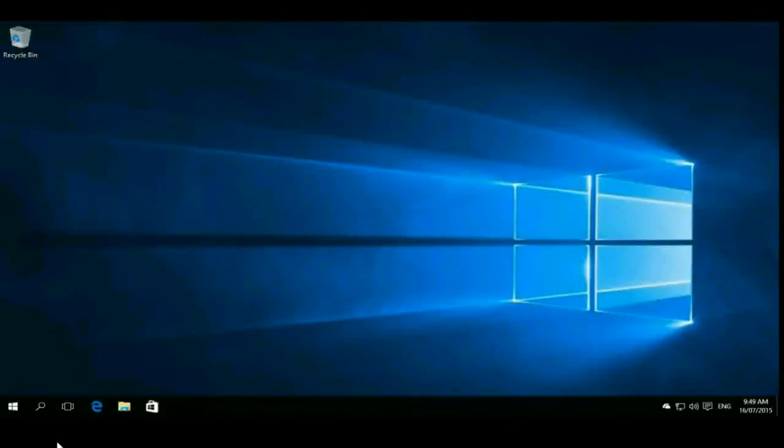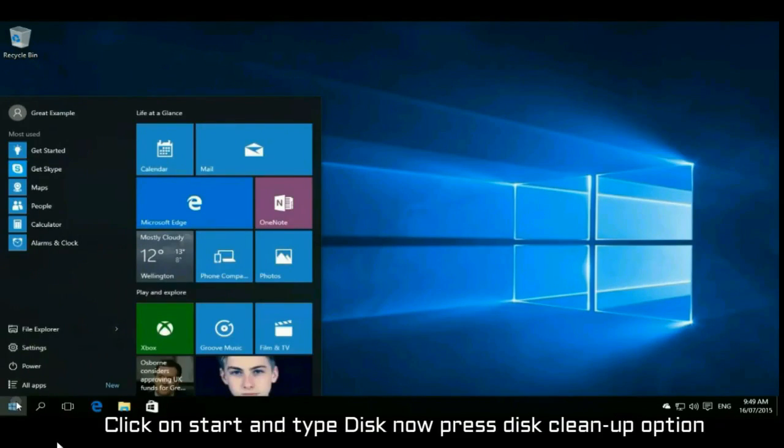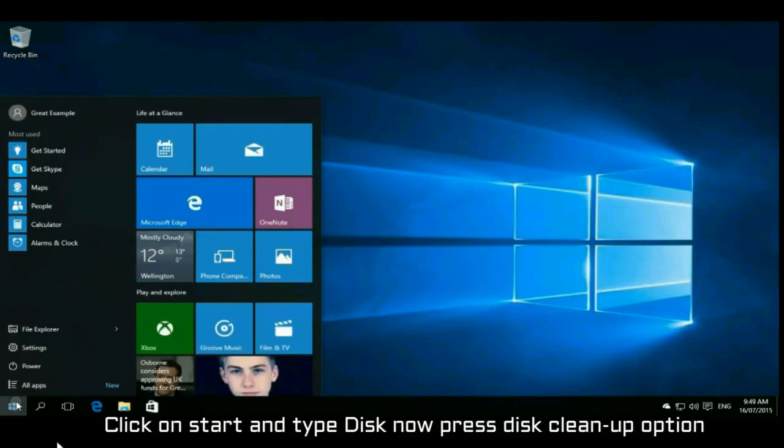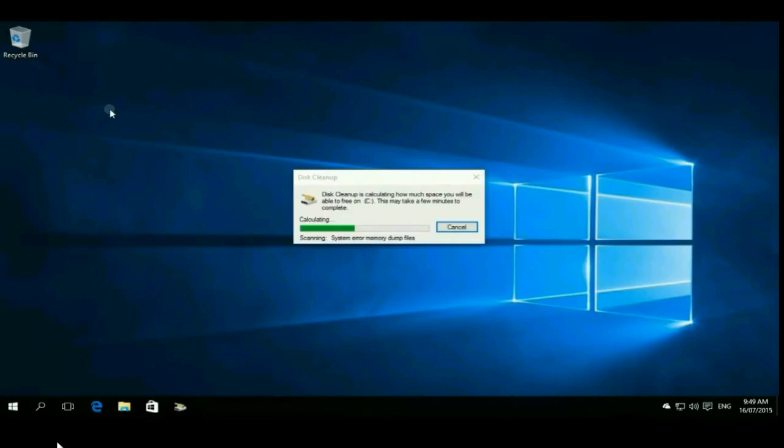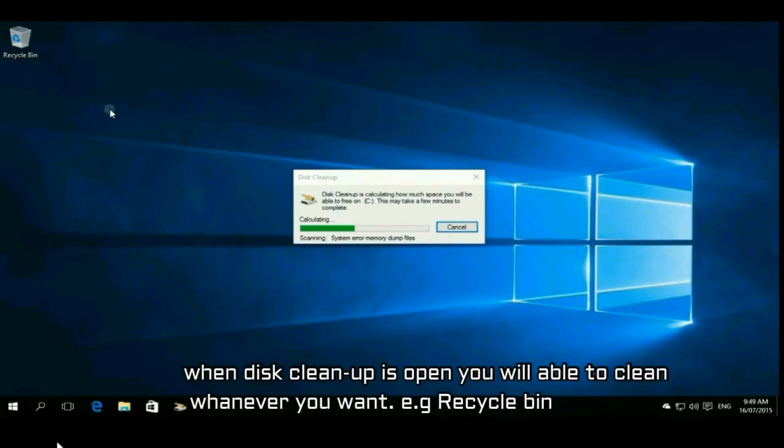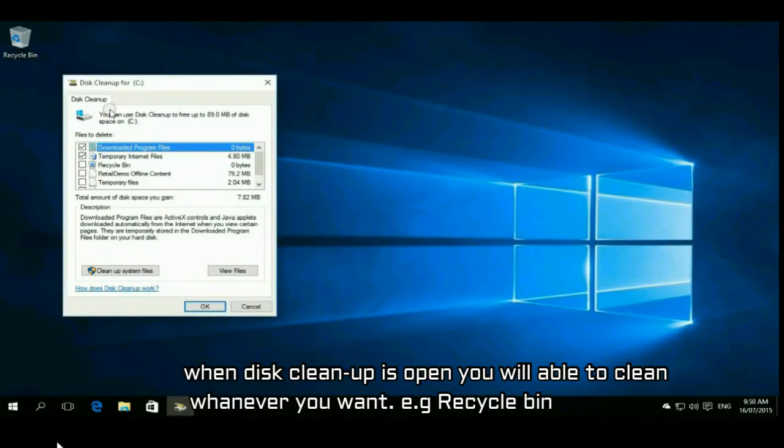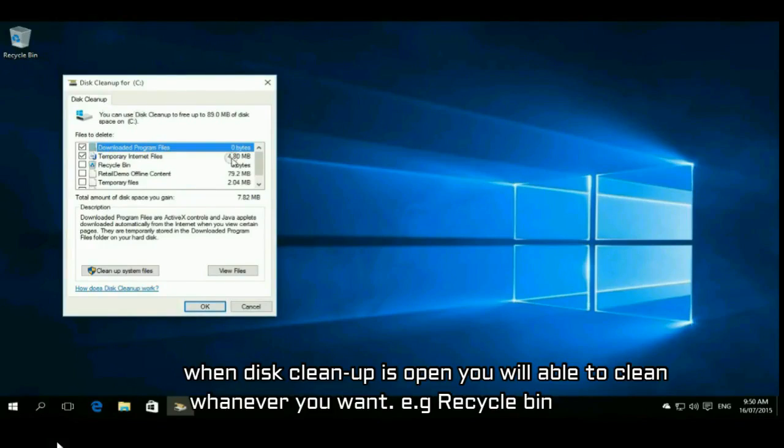Just click on start and type disk. Now press disk cleanup option and just wait for disk cleanup to open. After opening disk cleanup, you have to clean any file you want from the disk.